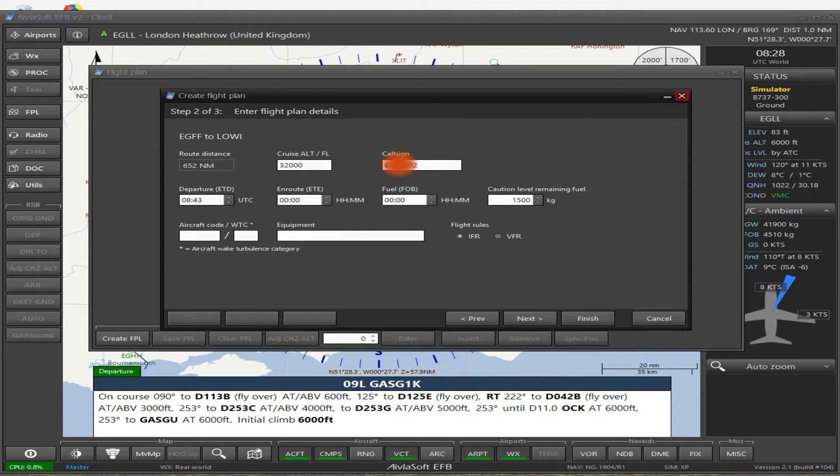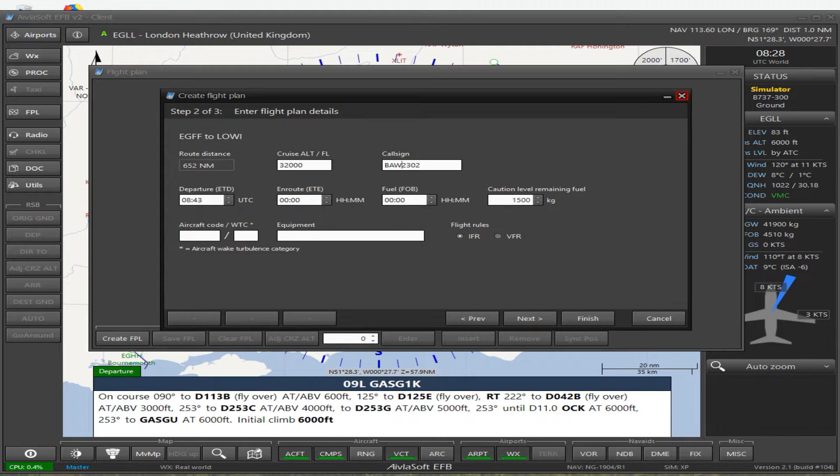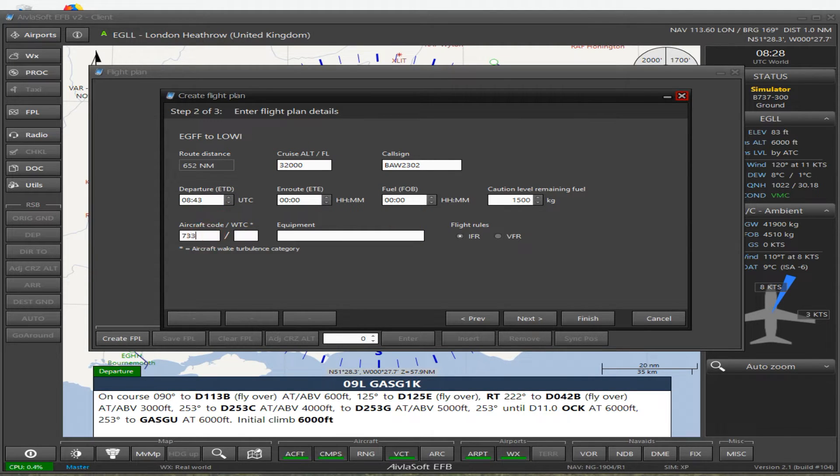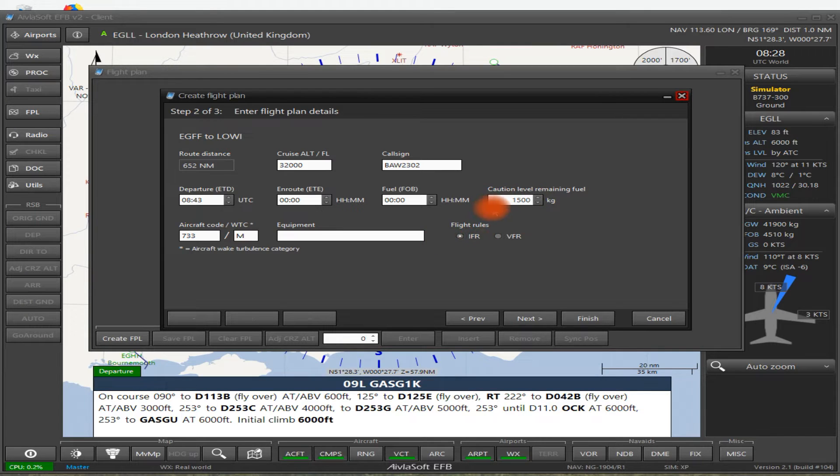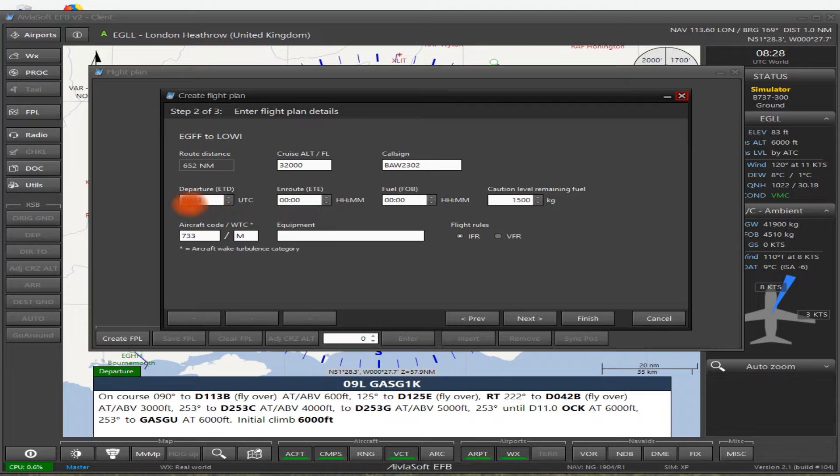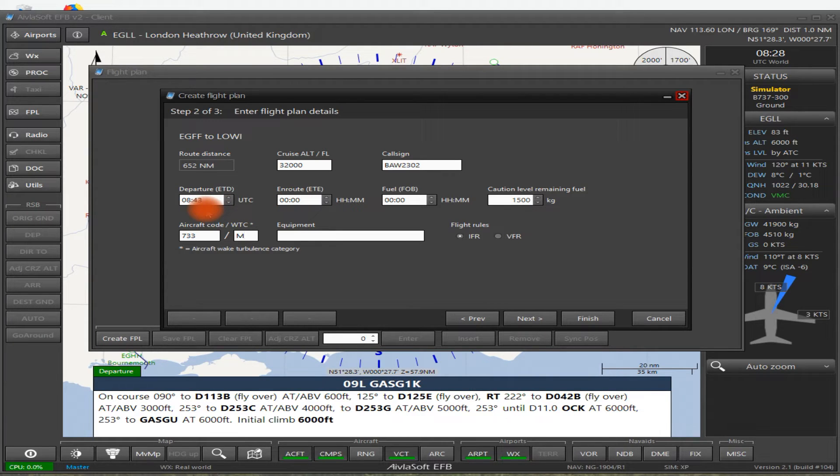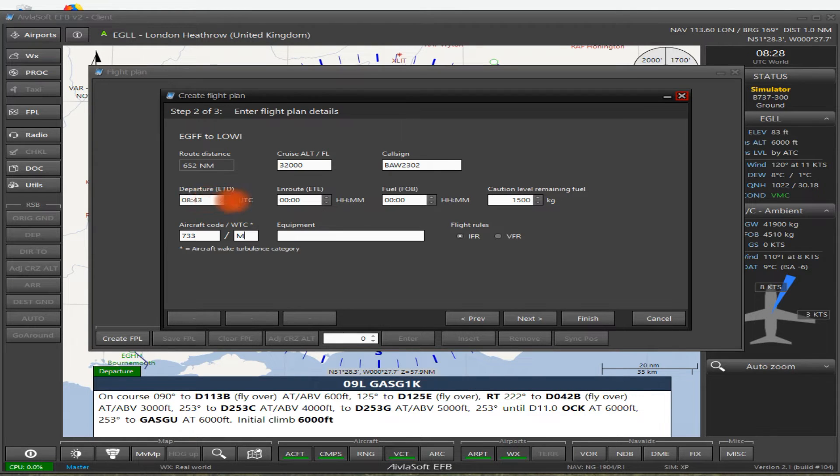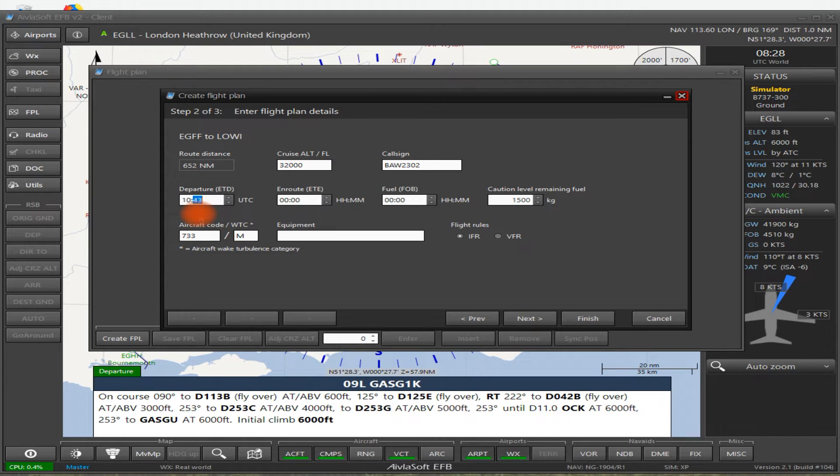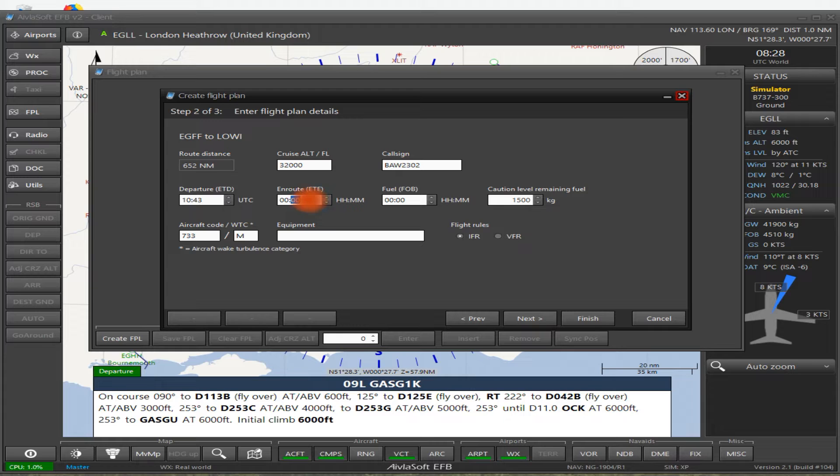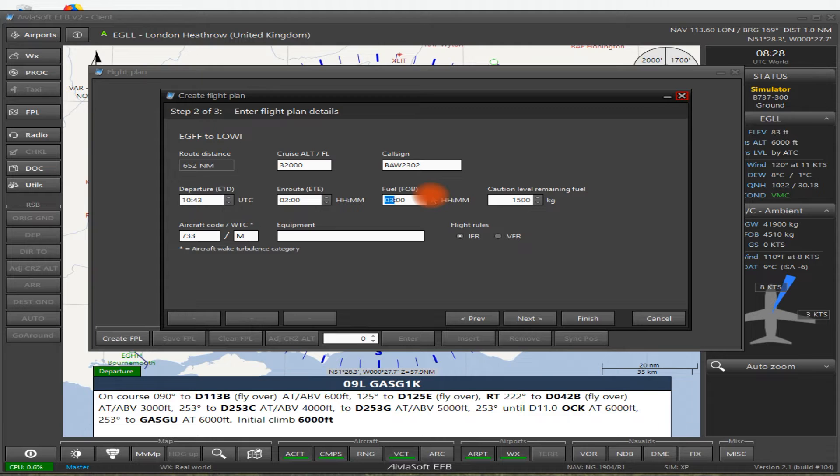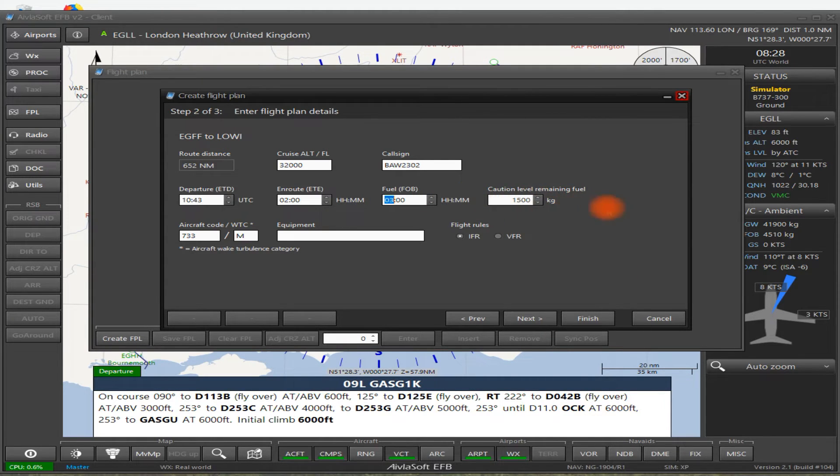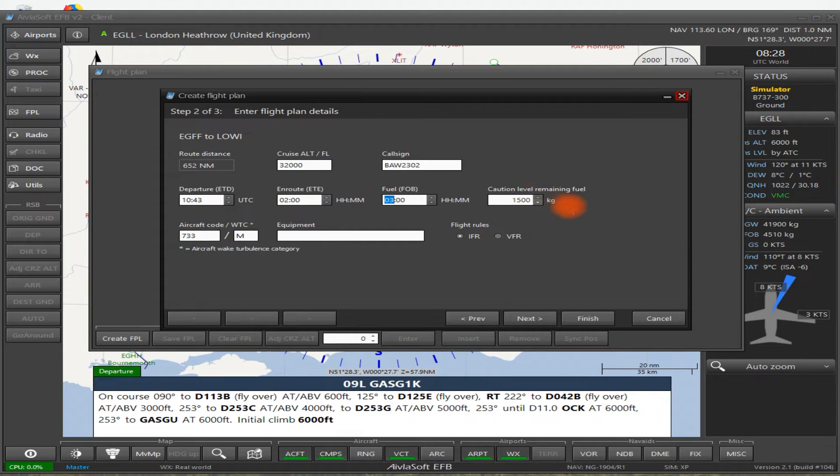So we go to Next. Change our call sign from to Speedbird. I am in a 737. Weight category is medium. I'm not going to put anything about equipment because I'm flying IFR and controllers should know that. So it's saying it's a departure time of 8:43, which is exactly a bit late. So I can change that. So we'll put that to 10:43 just for the sake of it. En route ETE is about one and a half hours, but we'll put two hours in. And then for fuel, I will make sure that I have something like three hours of fuel. It's going to give you a cautionary level of remaining fuel at one and a half tons.